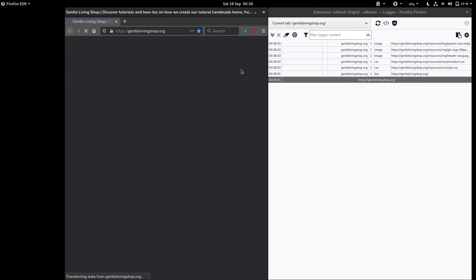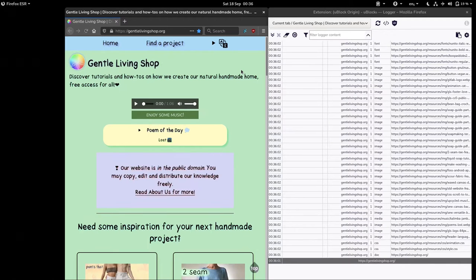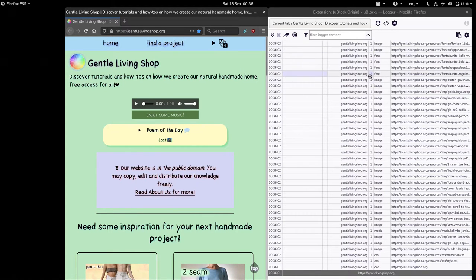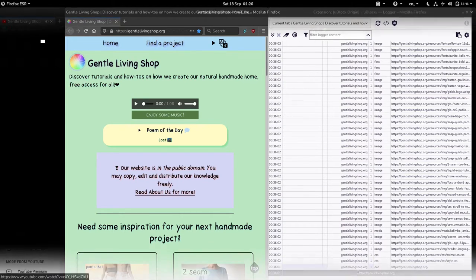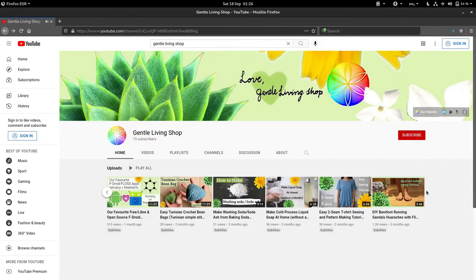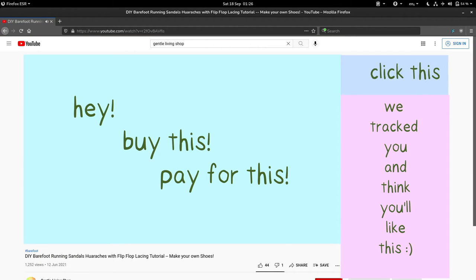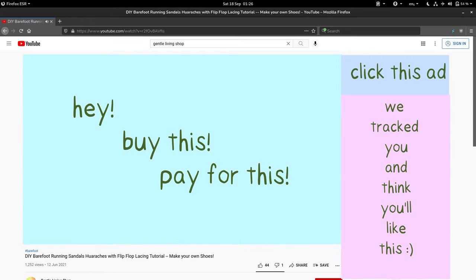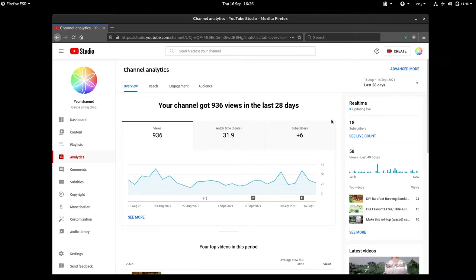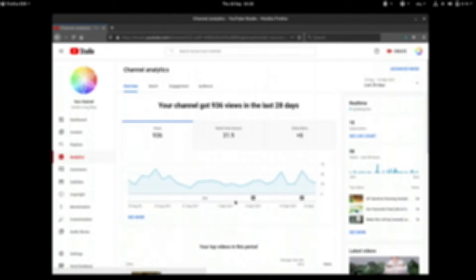We value our privacy and respect that of our visitors and viewers by having zero analytics or trackers on our website. Looking past all the good things YouTube provides, we can see that it forces our viewers to watch ads without our consent before the start of the video or during, track them down to every last detail possible, requiring them and us to have a Google account to participate beyond just watching the videos themselves.